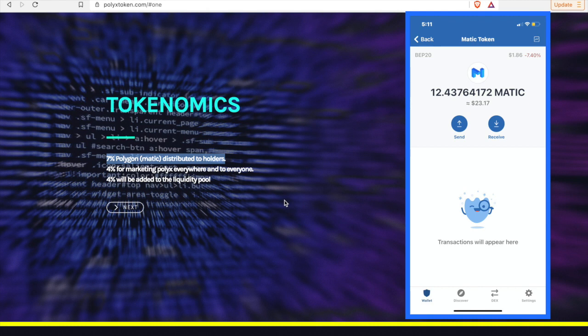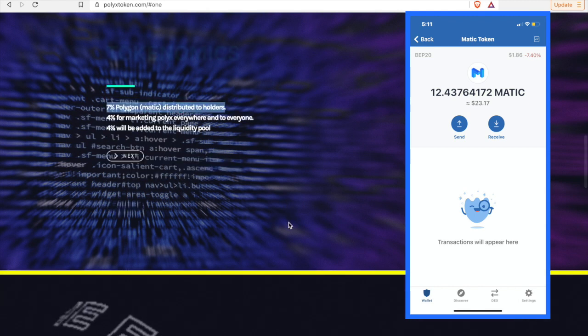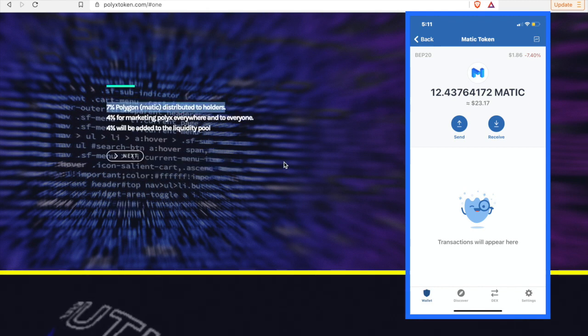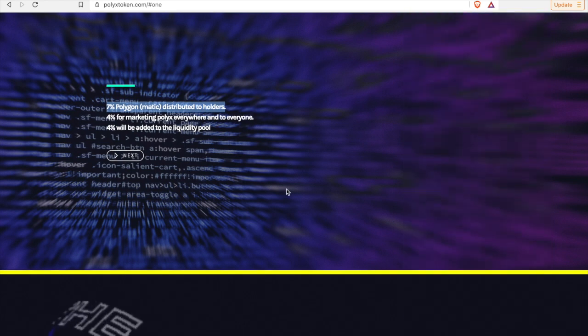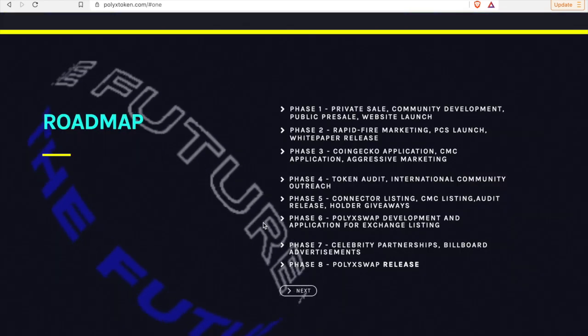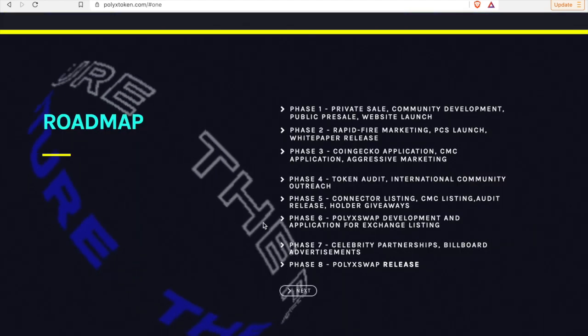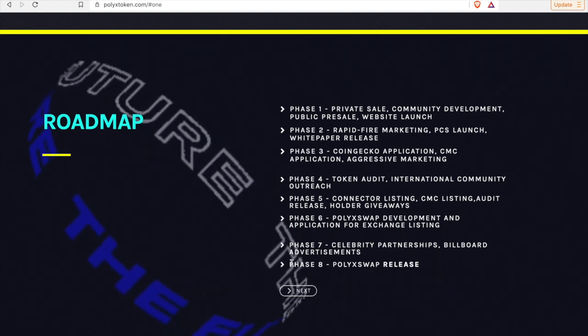Reflections are like interest in the crypto world, guys. And PolyX has the highest payout in regards to Polygon reflections, also known as Matic. Once again, simplicity, right. I love the roadmap. The roadmap is very simple.